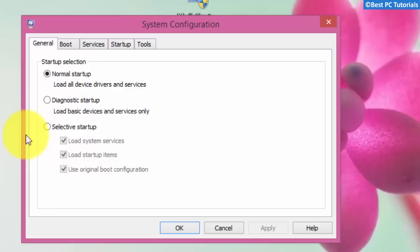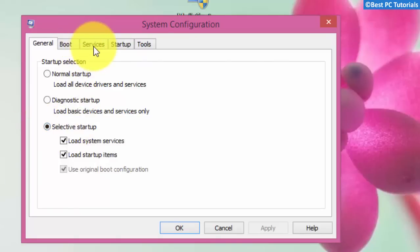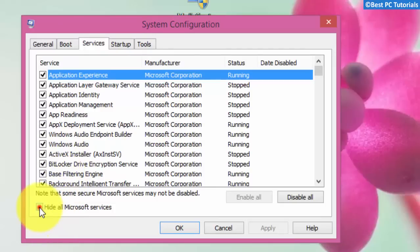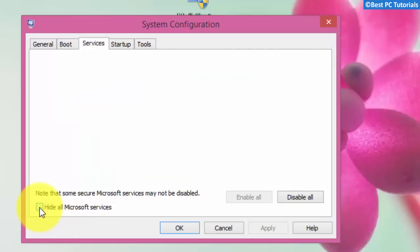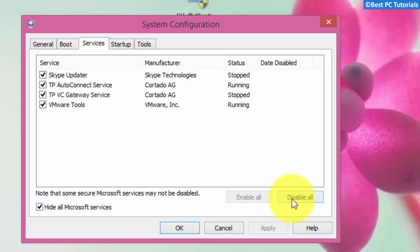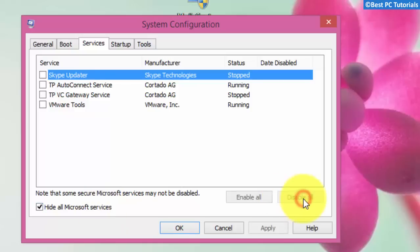Enable selective startup. Check 'Hide all Microsoft services', then click on 'Disable all'.